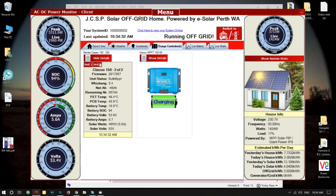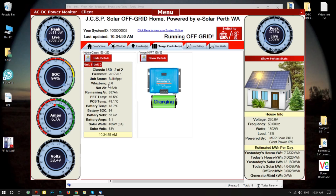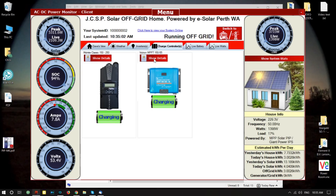Unit 2 is producing 460-plus watts. You can see it's producing 5.9 amps, battery amps are 8.9, and the solar volts are 83. Of course you've got the Whizbang amps showing everything combined — that's this figure just here. So that's that for unit 2.